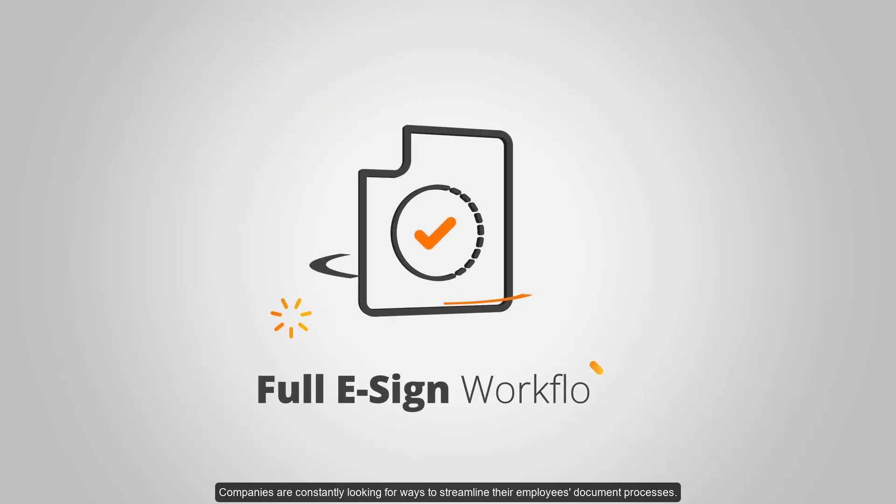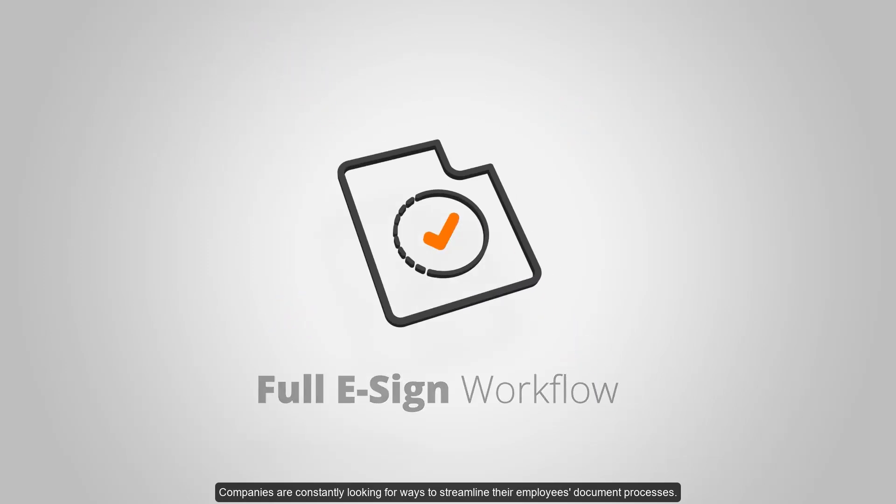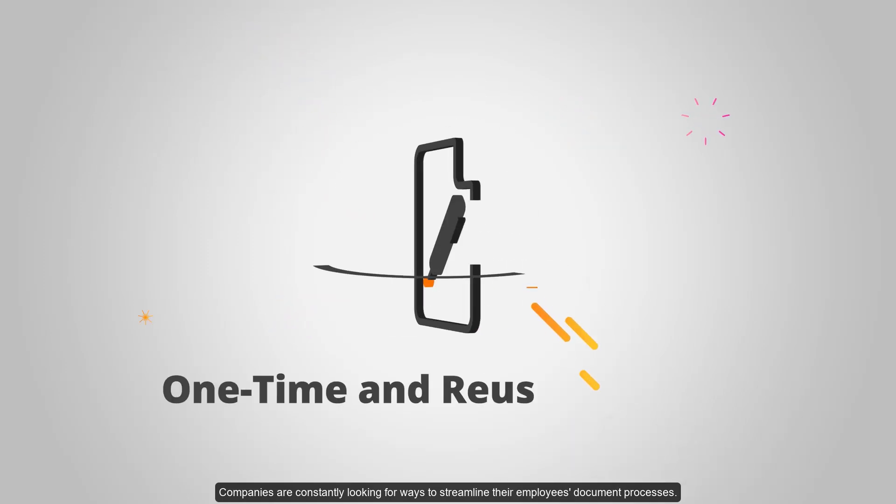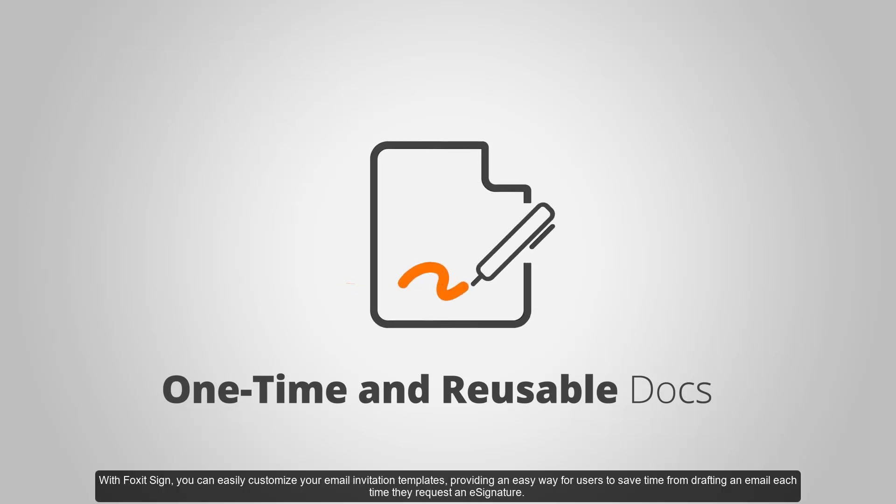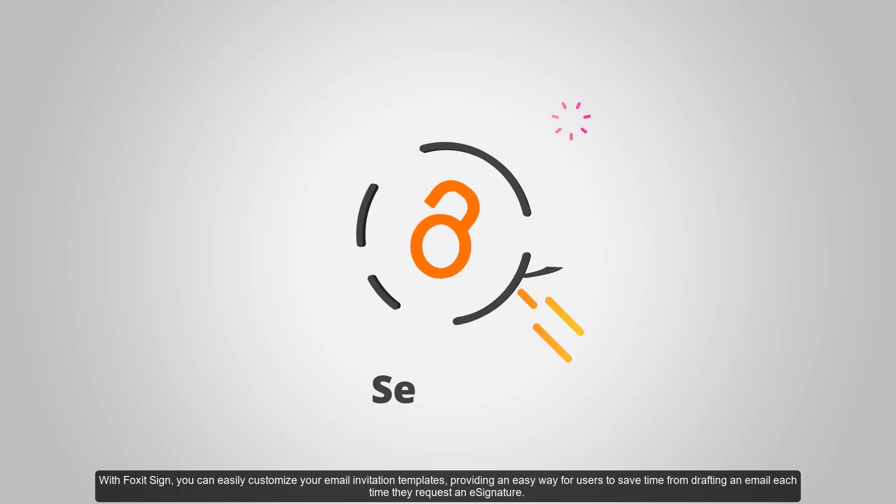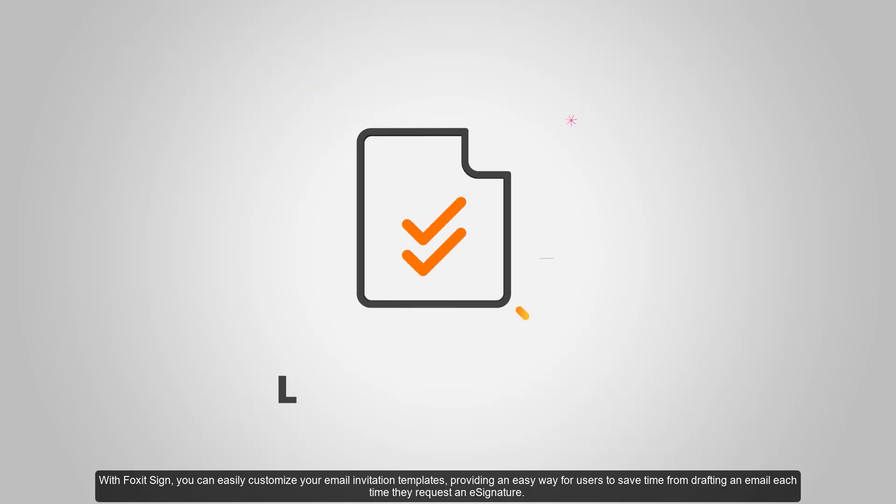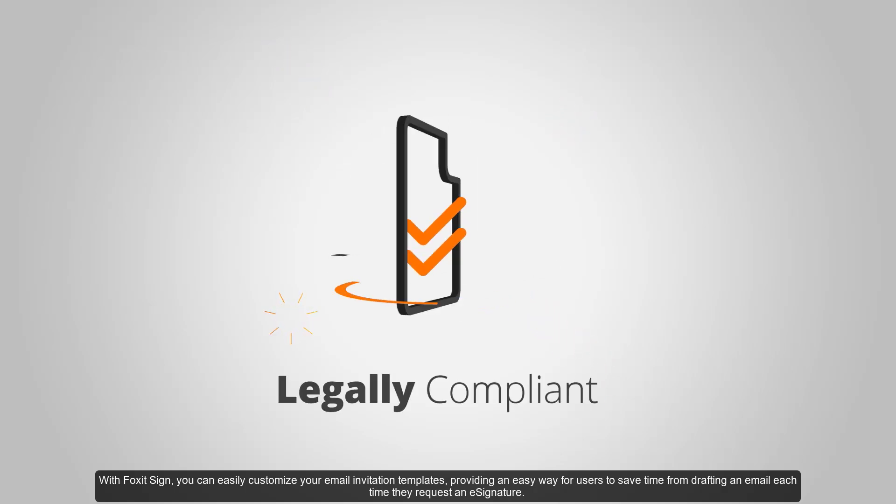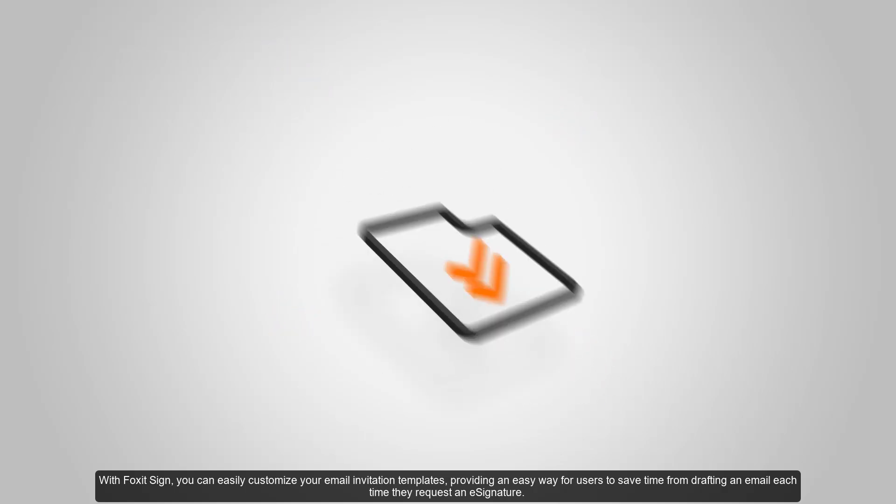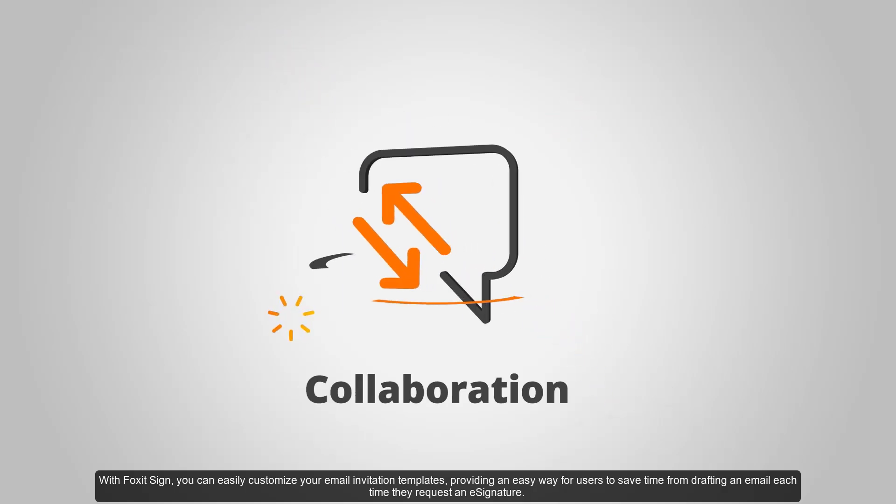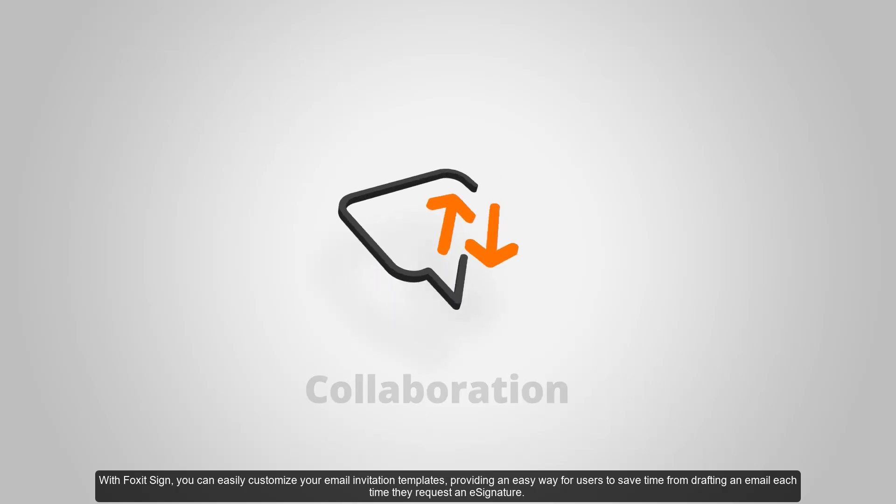Companies are constantly looking for ways to streamline their employees' document processes. With Foxit Sign, you can easily customize your email invitation templates, providing an easy way for users to save time from drafting an email each time they request an e-signature.